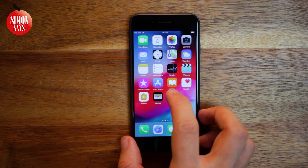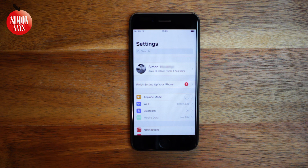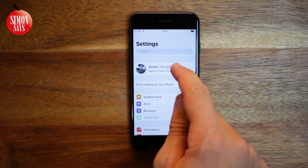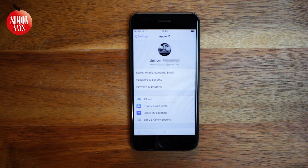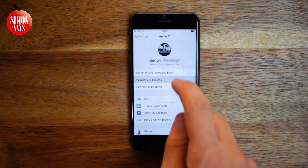Let's go into your settings. If possible, tap your name on the top. If you use iOS 10 or older, scroll down and tap iCloud instead. If you see 'Sign In' on your iPhone instead, you are not signed in on iCloud and you can't use this method.